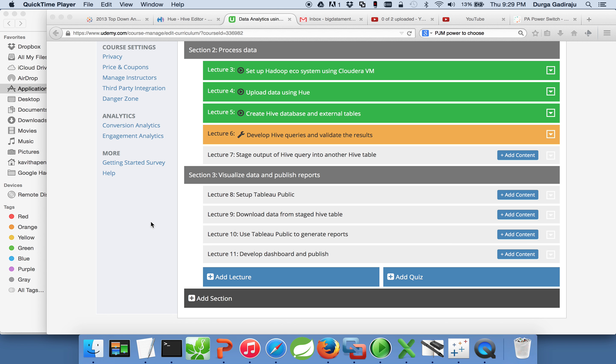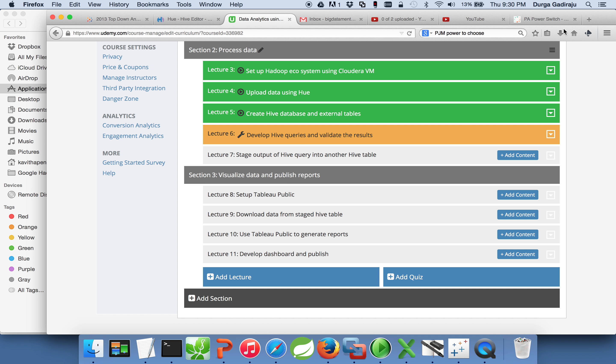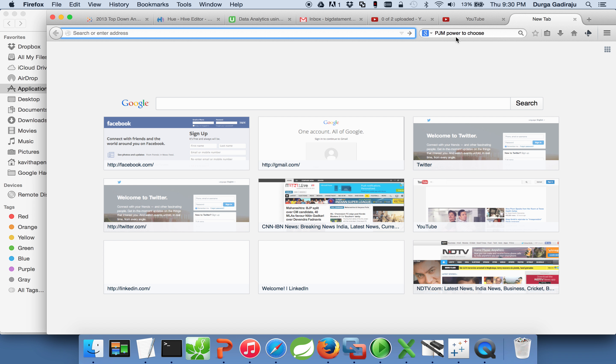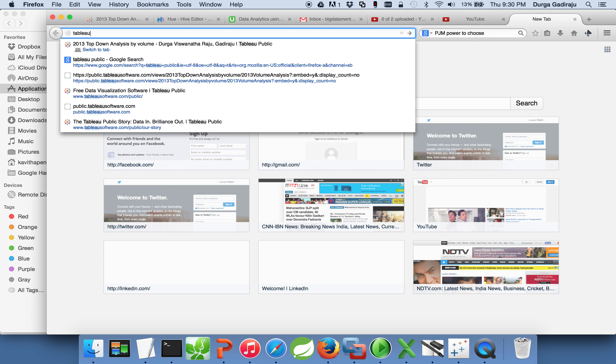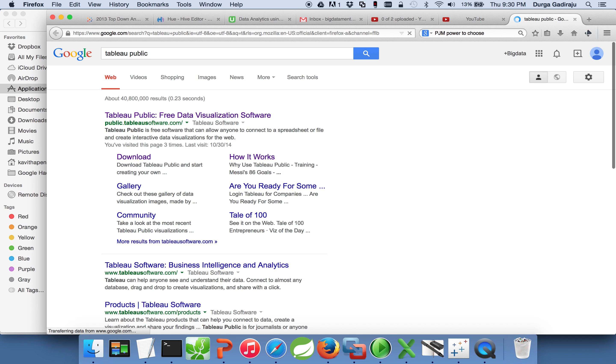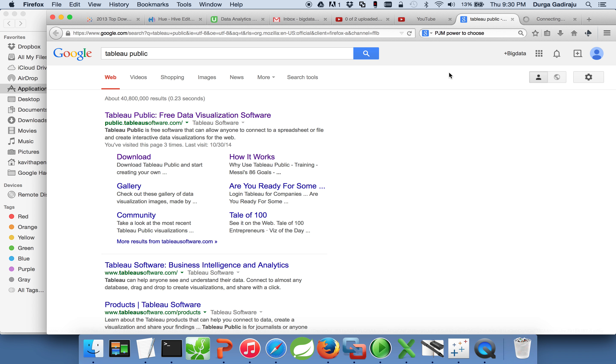First, before getting into setting up Tableau Public, we need to understand what is Tableau. Tableau is a business intelligence tool, one of the top business intelligence tools. There are multiple versions of Tableau.